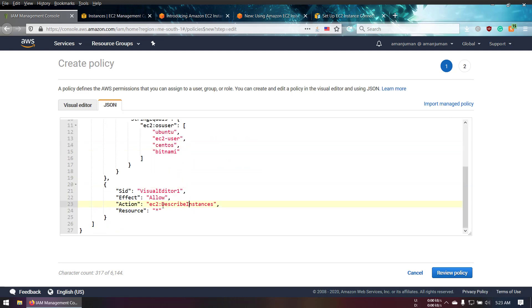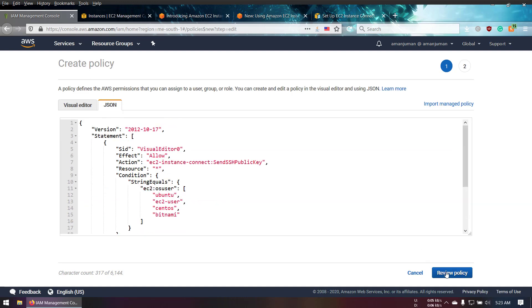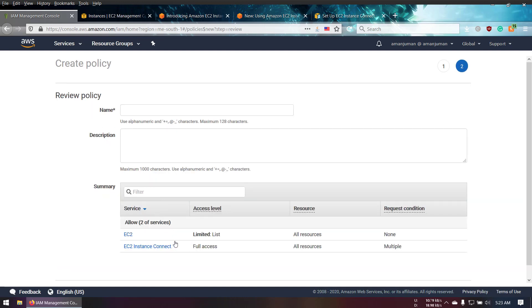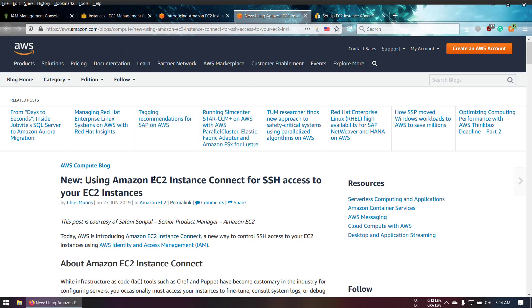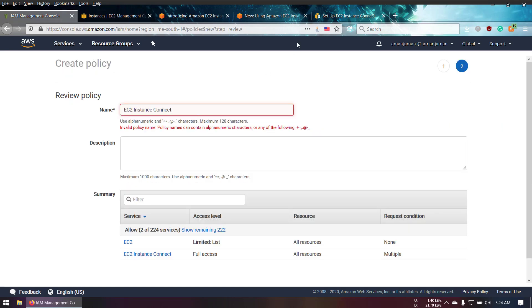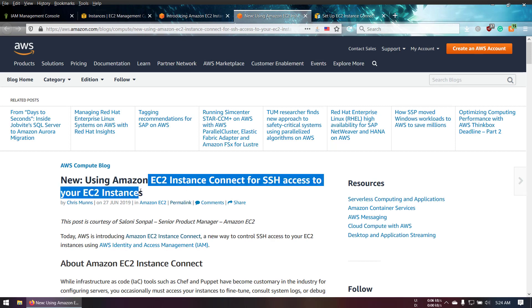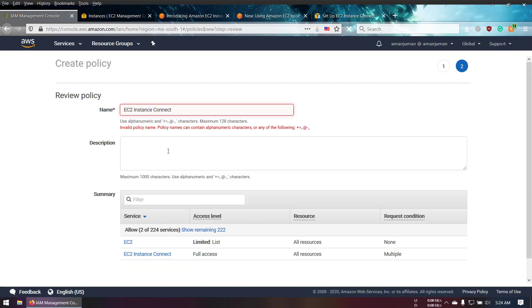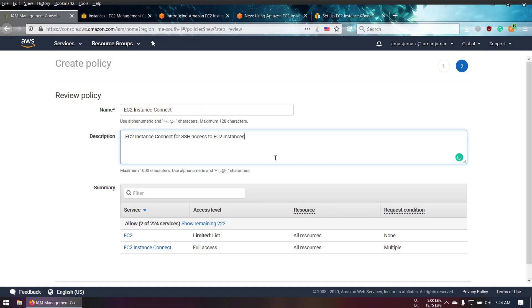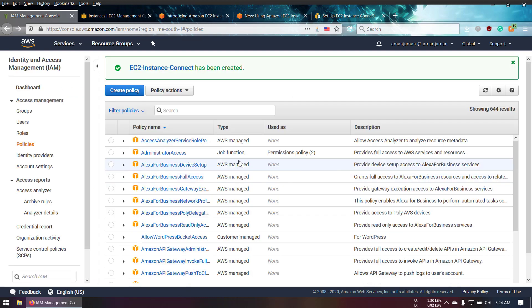I'm allowing all EC2 instances. Review policy. You can see what kind of resources I'm using - I'm giving all resources permission and full EC2 instances access. I'm going to name it Amazon EC2 Connect, and add a description. You have to put dash or underscore, no space. Create policy.